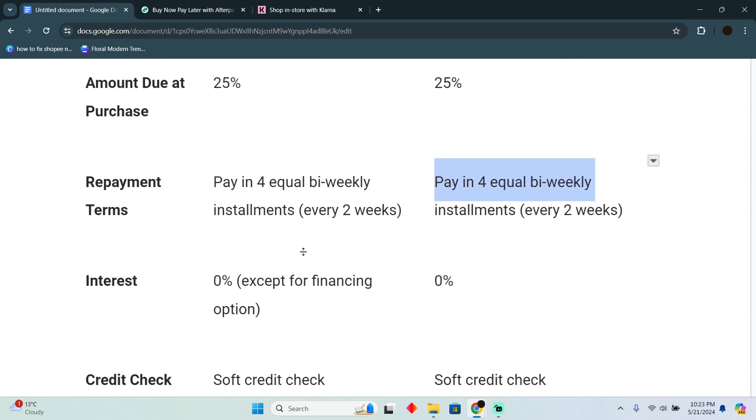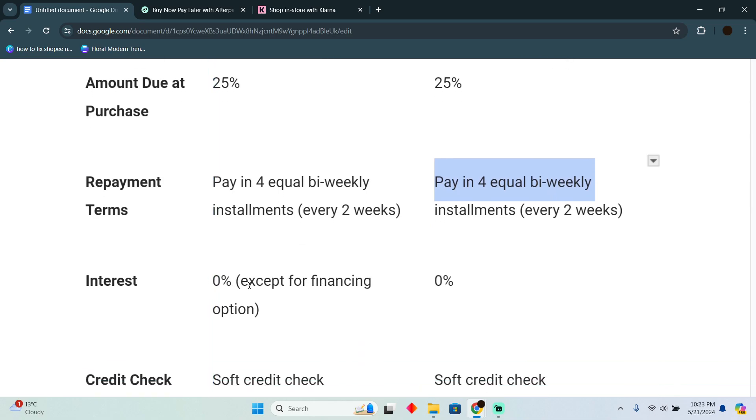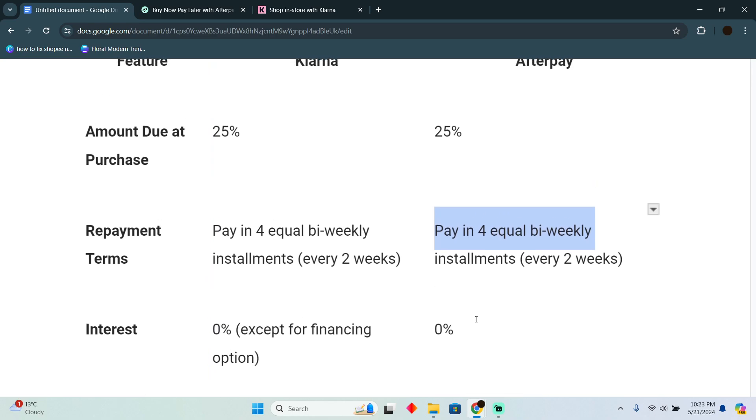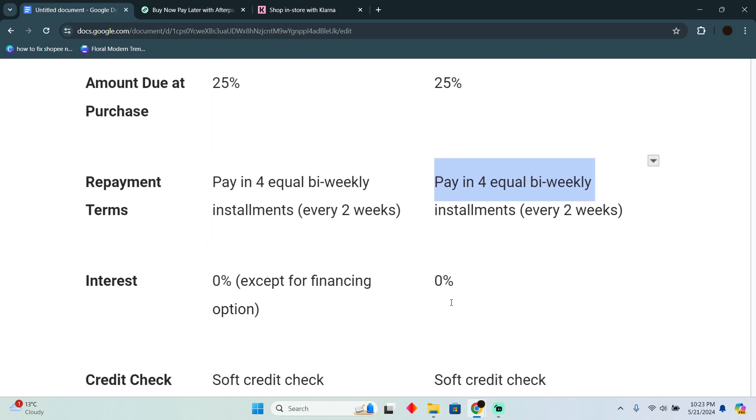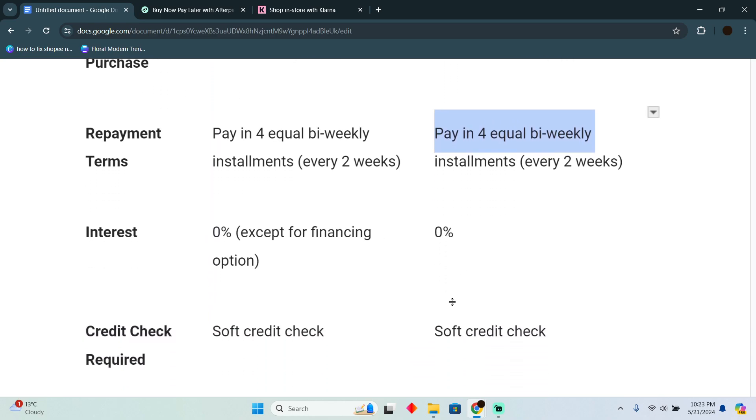Now for the interest, for Klarna you have zero percent except for financing options, and for Afterpay you get zero percent in all cases.